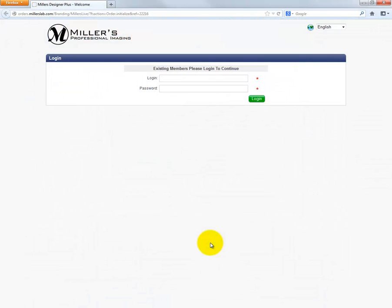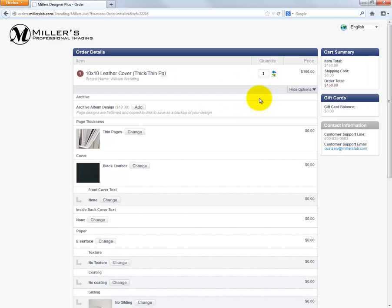A browser window will be displayed. Use the same username and password when logging in to the normal Miller's website. Once we have input our credentials, click the Login button. We will be presented with a summary of our order and modifications we can make to the order before uploading to Miller's.